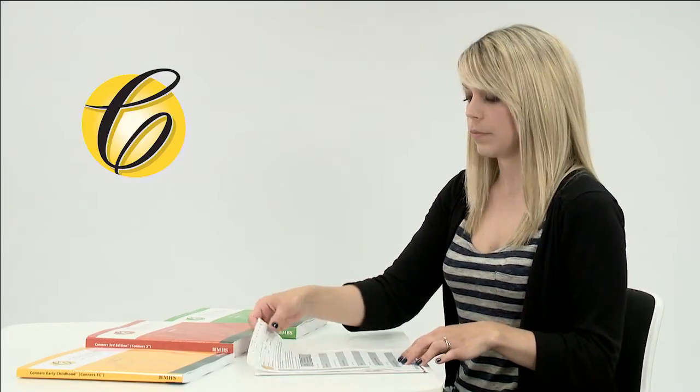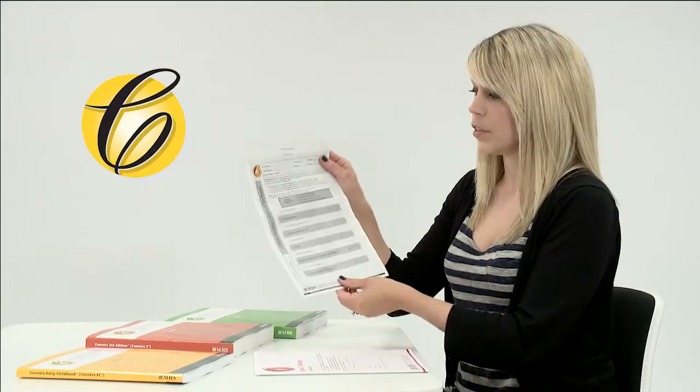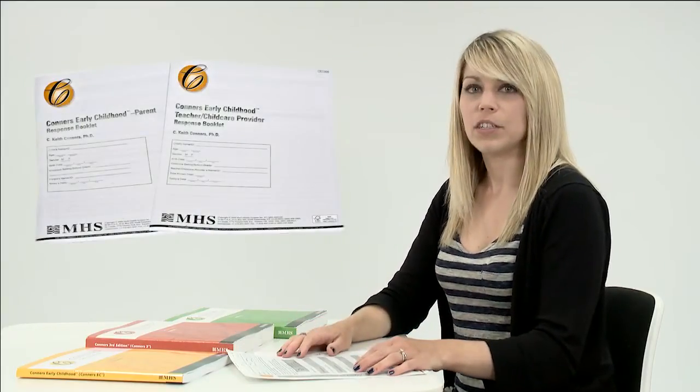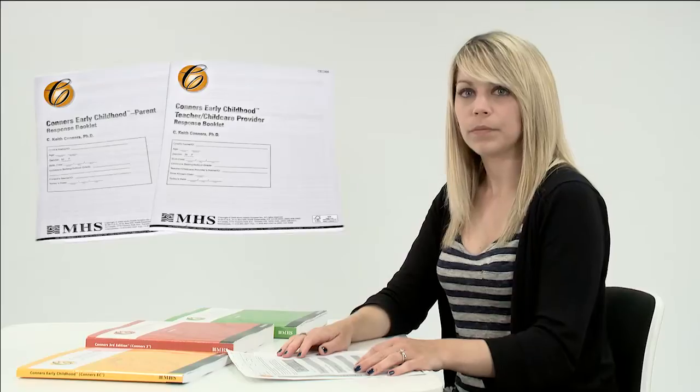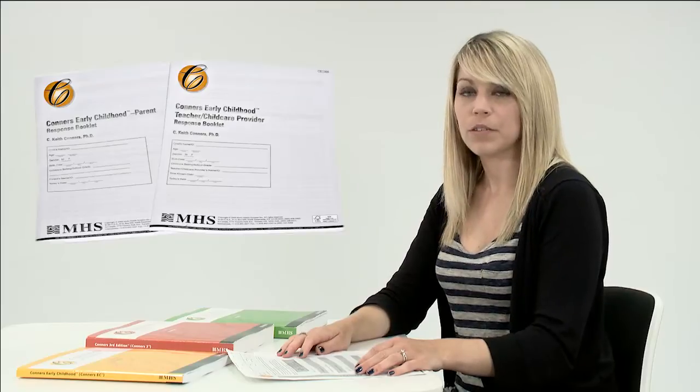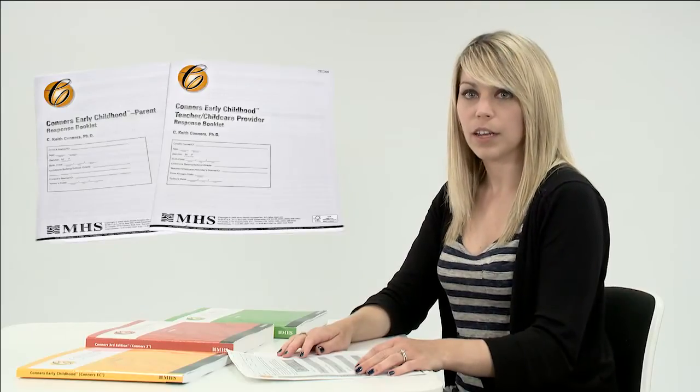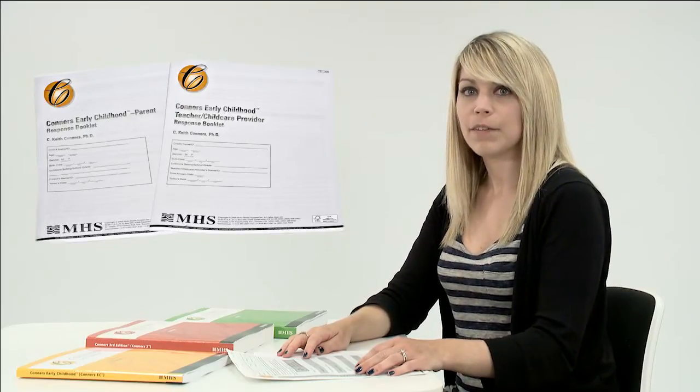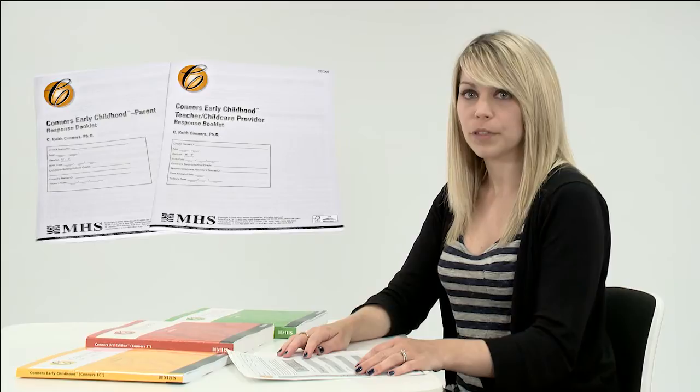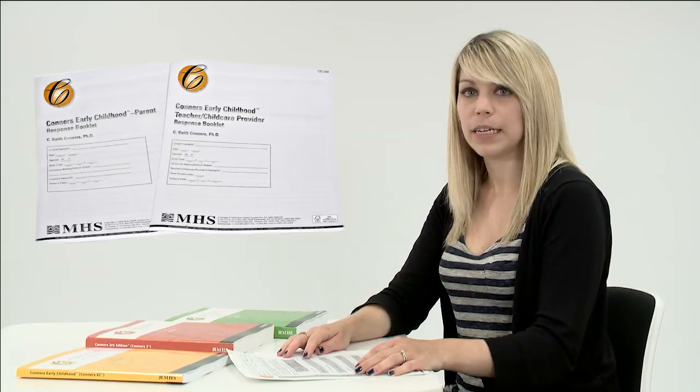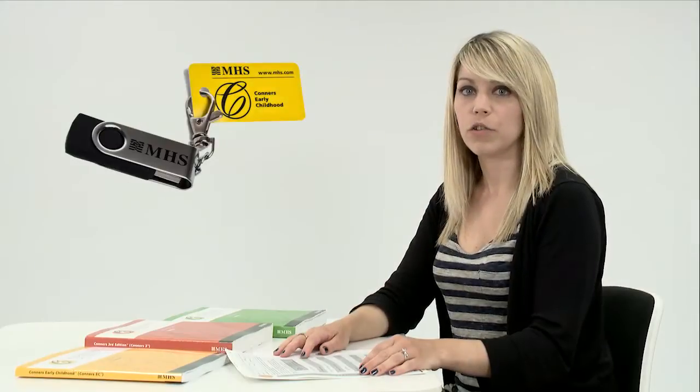The Conners Early Childhood for children from age 2 to 6 years uses parent and teacher forms, and they come in a range of full developmental milestones, behavioural short forms, and global index. You must use USB scoring software to score these forms; however, the global index can be hand scored.